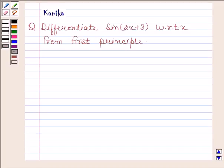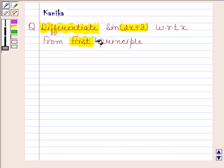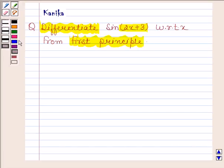Hi and welcome to your session. Let's discuss the following question: differentiate sine(2x + 3) with respect to x from first principles. Let's now begin with the solution.